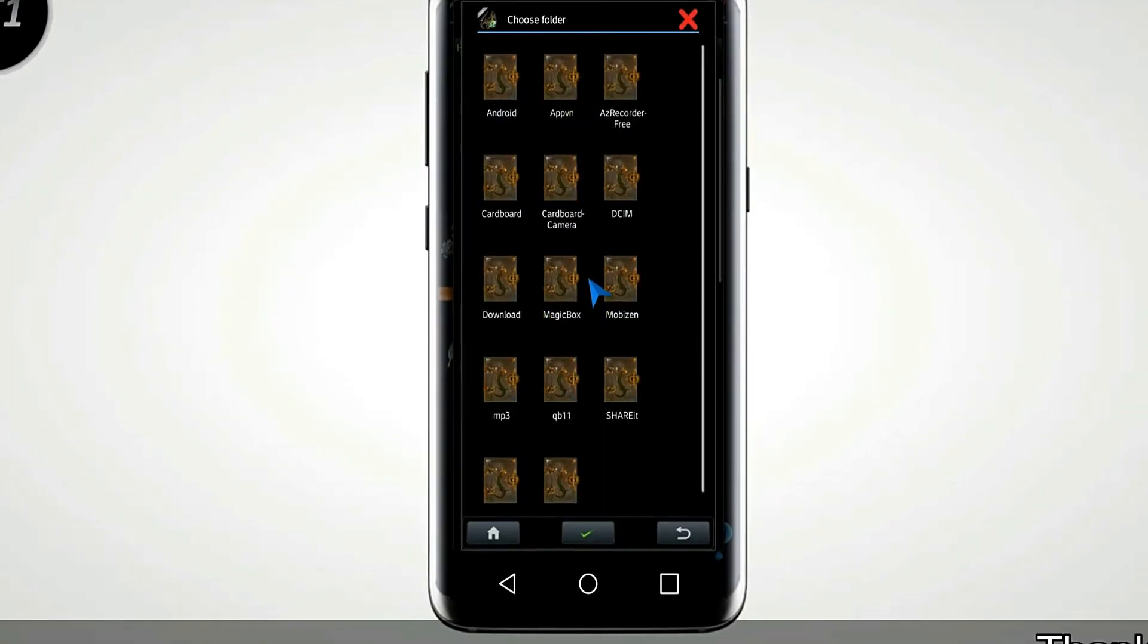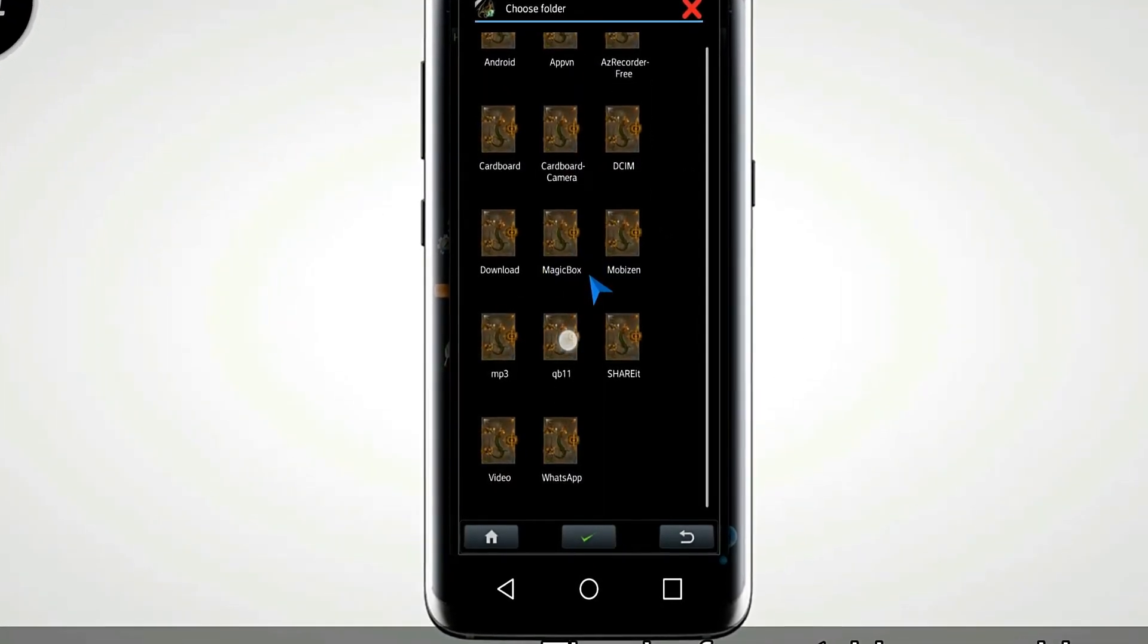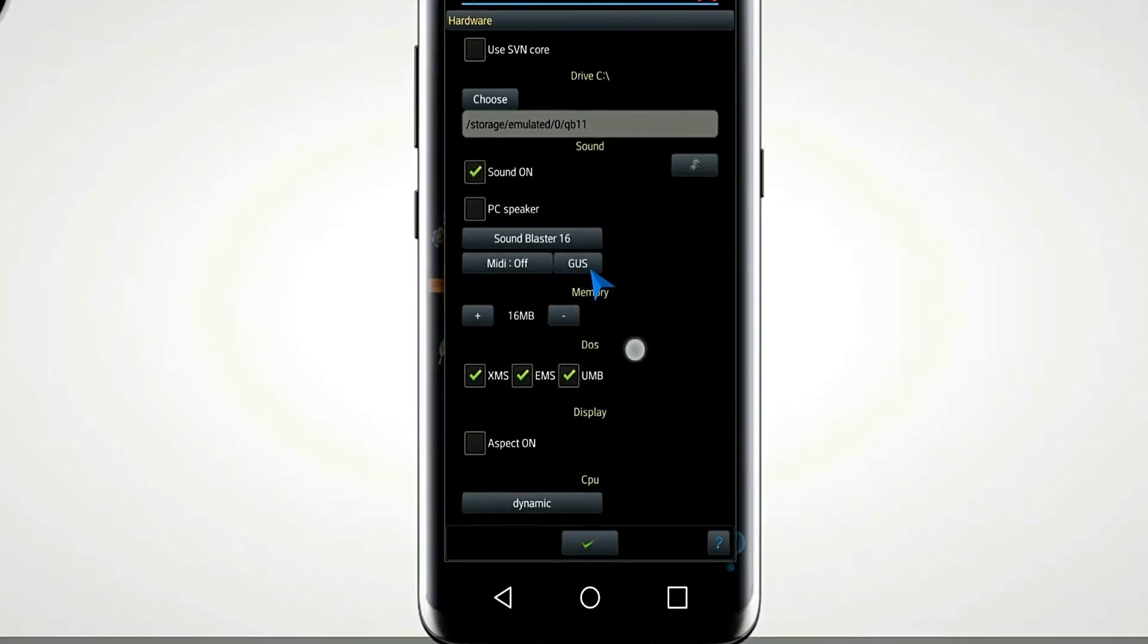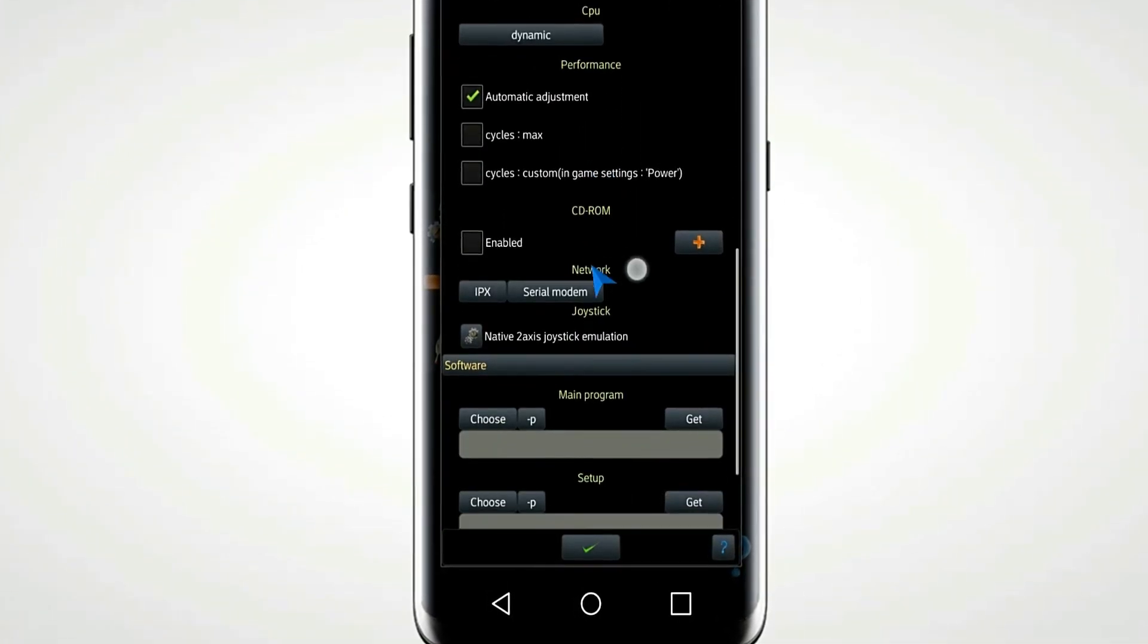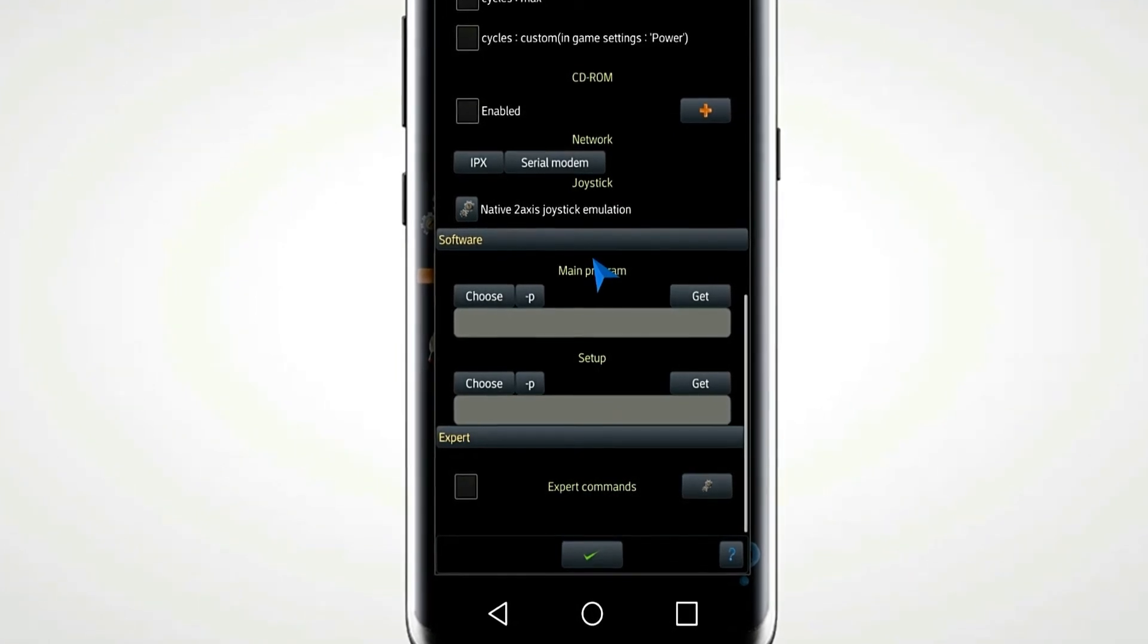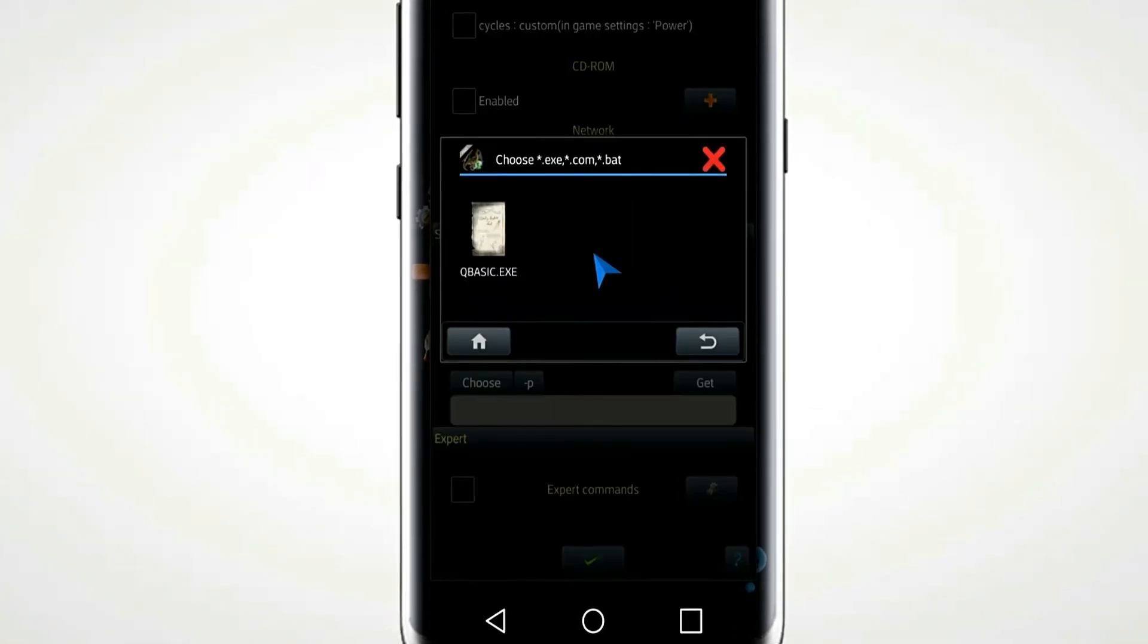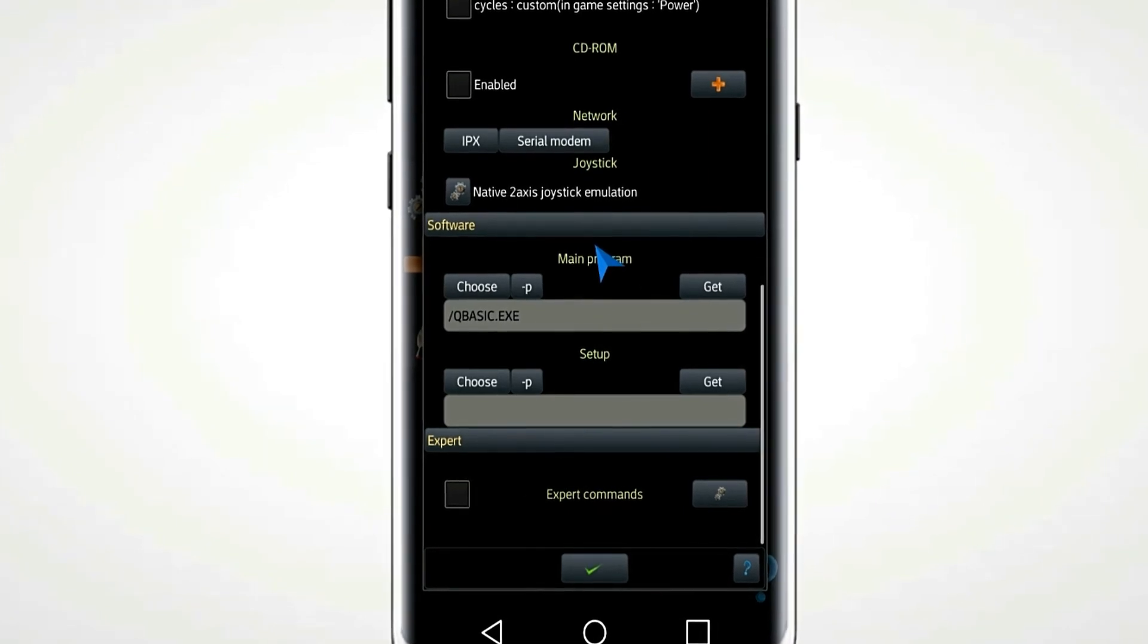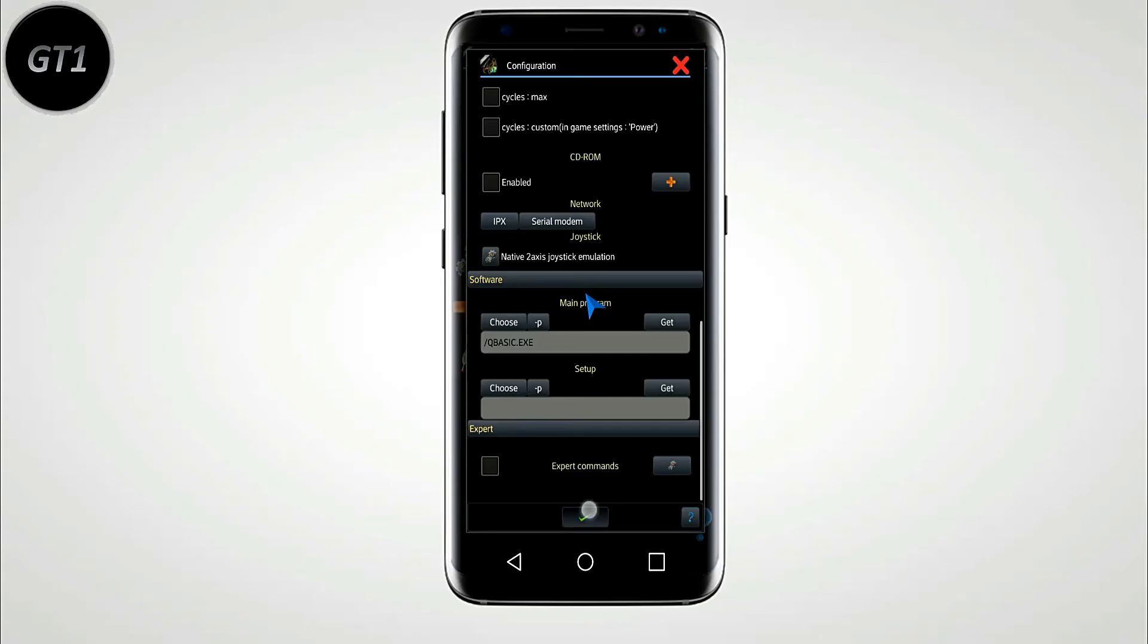Choose Folder QB1. Scroll down and choose Software QB.exe. Click on tick mark and run QB.exe.